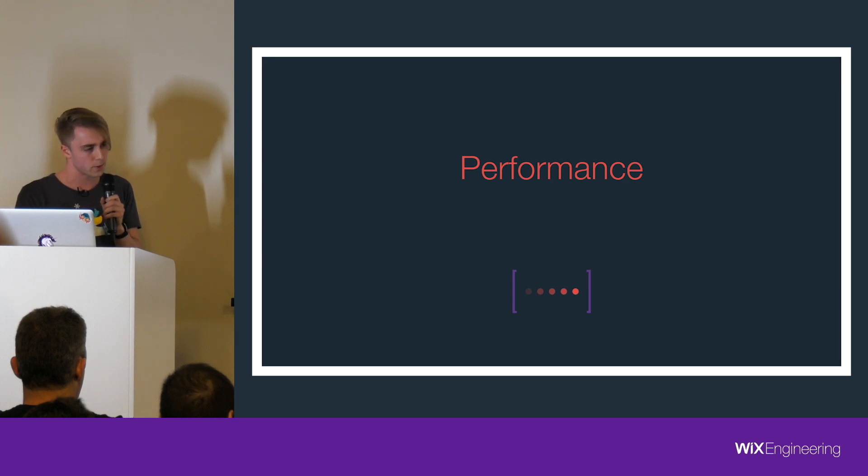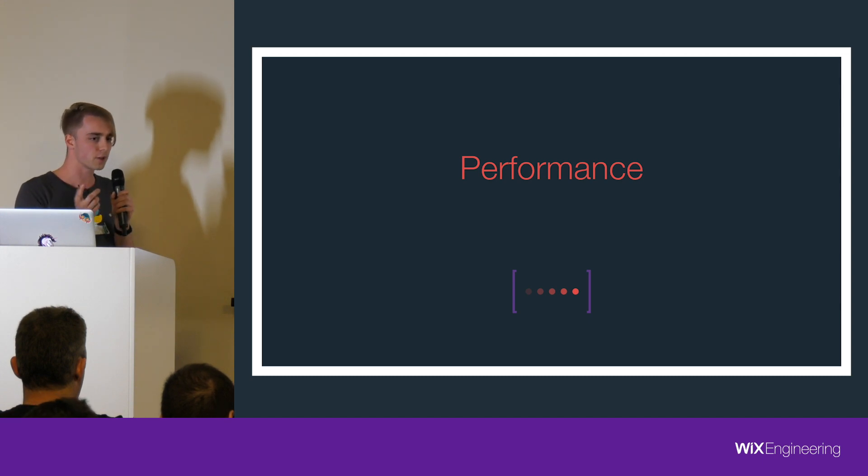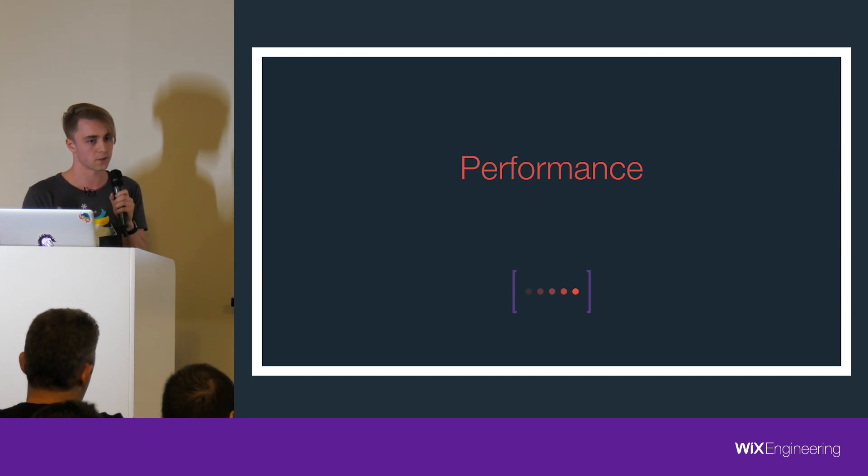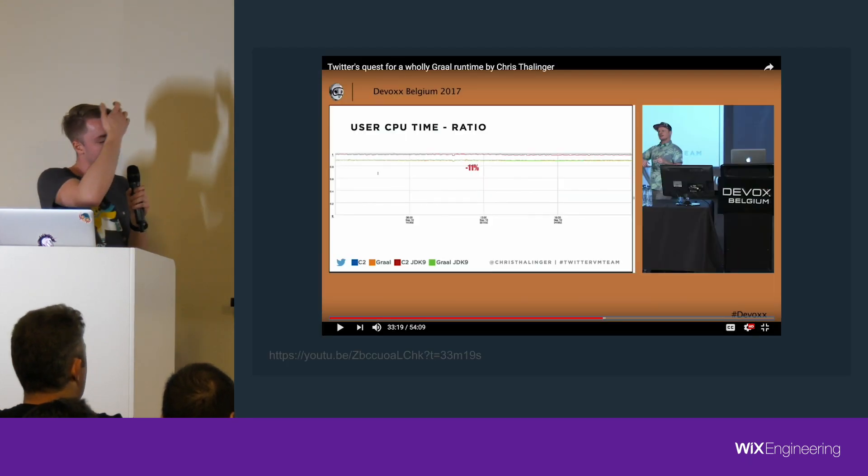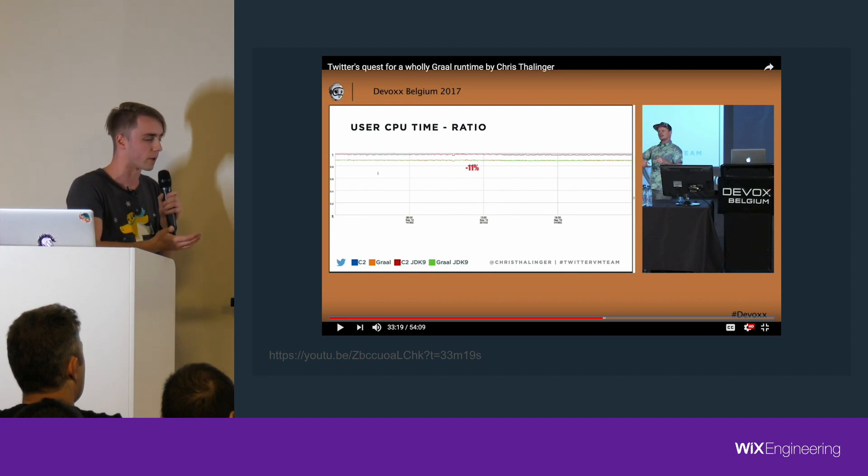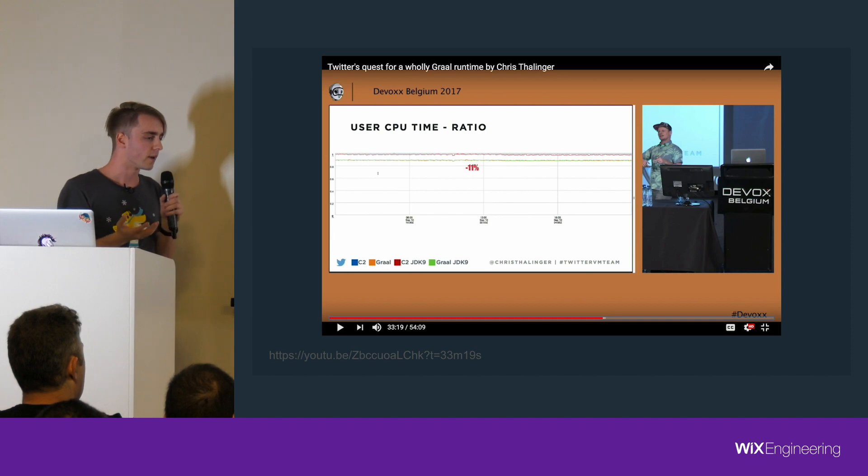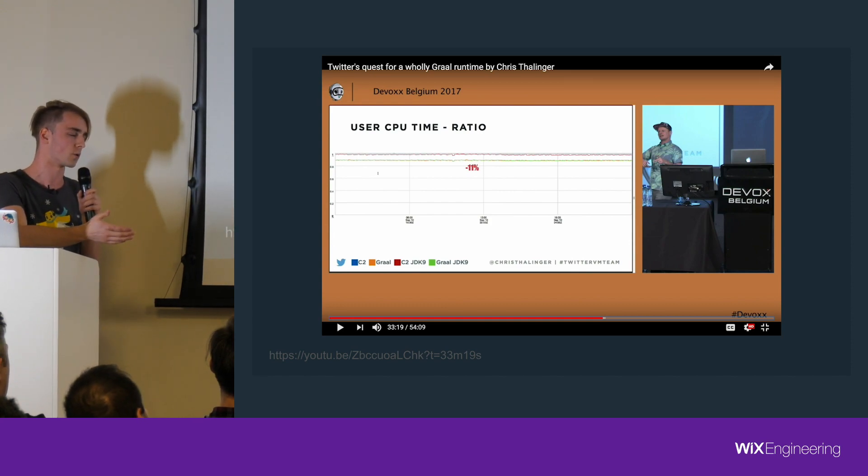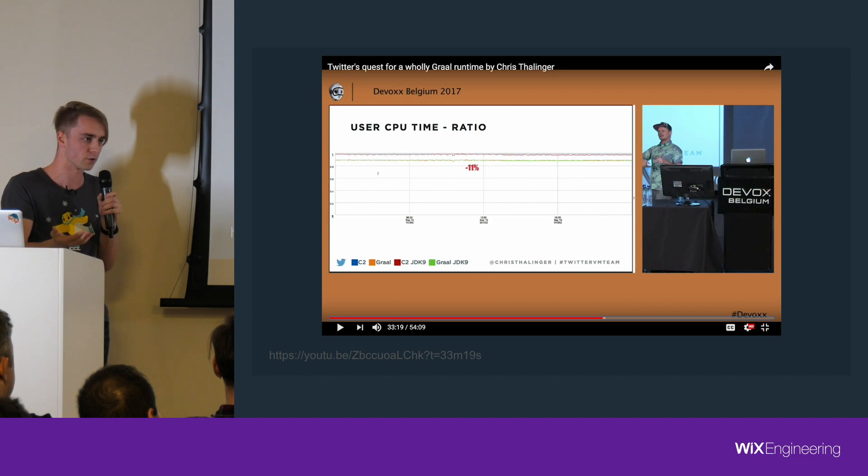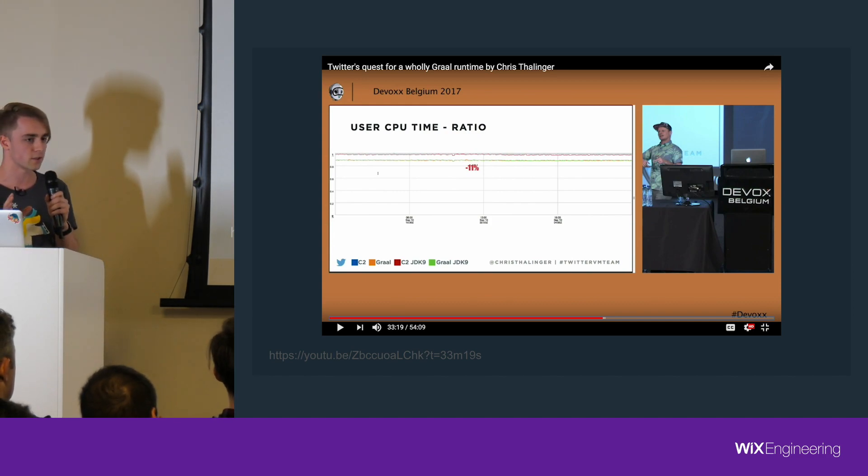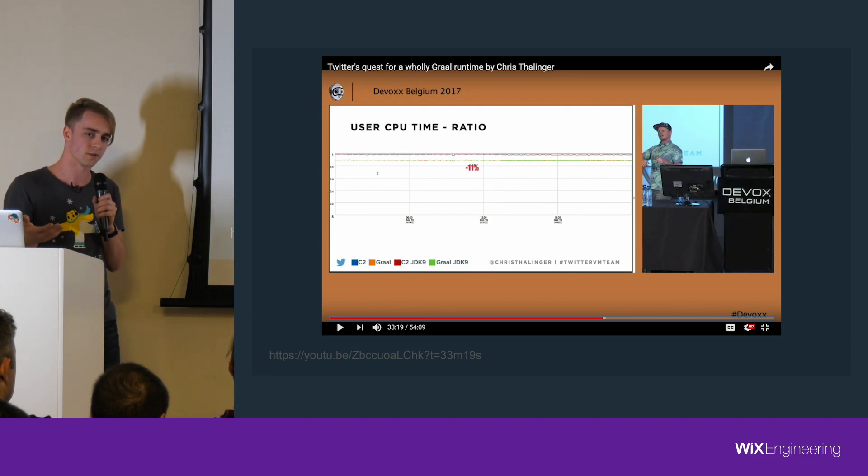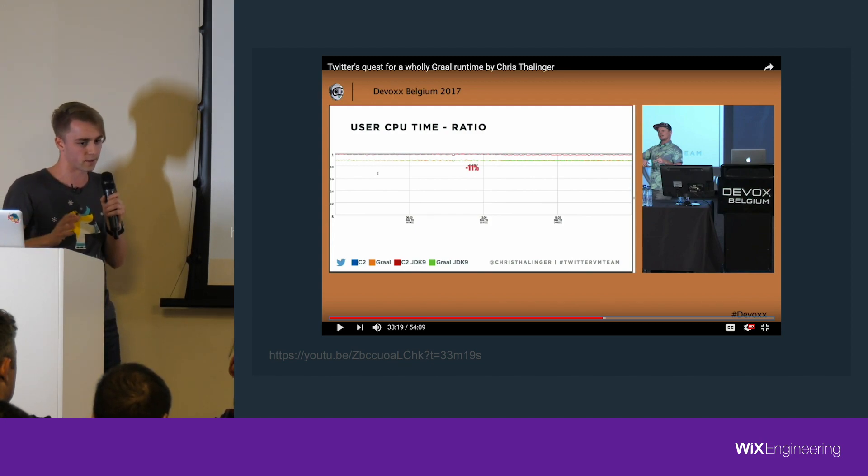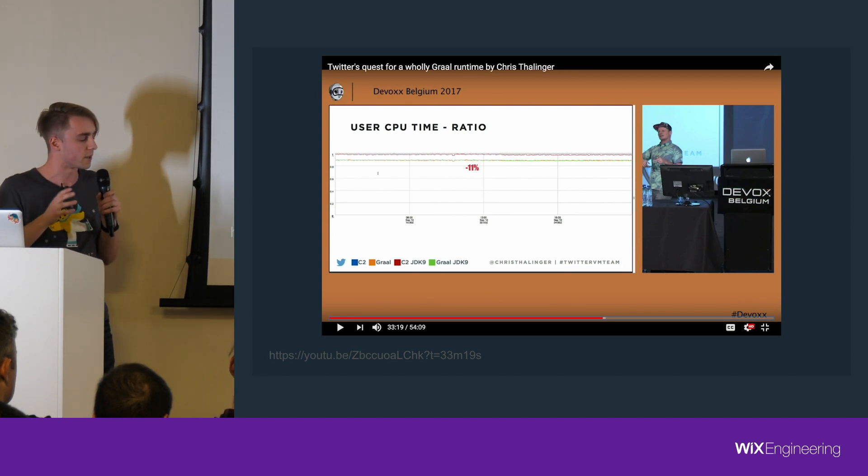The only thing that we might want to know about Graal as a compiler is performance, and that is partially the reason why it got so hyped. A while ago, the main thing was that Twitter said they tried Graal and it actually performs better. They said it's like 11% out of the box, they tweaked it a bit, it became like 13%. And actually now, Oracle says that Twitter saves like 25% CPU just by using Graal. I'm not sure what the number is correct.